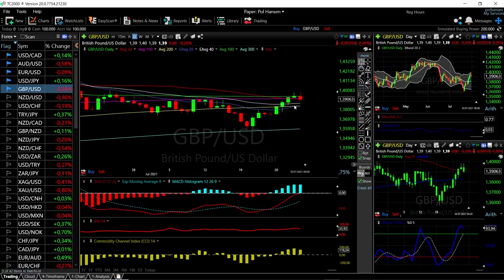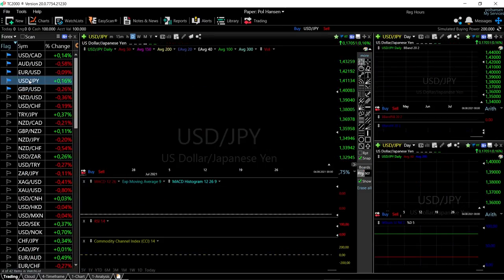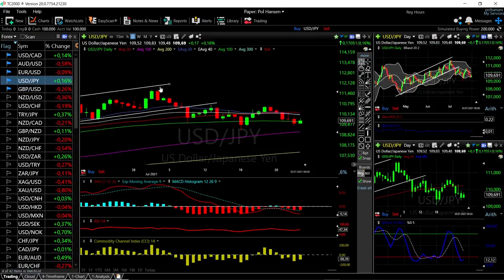Looking at the other technical indicators, we can see the MACD is still bullish, RSI is bearish, CCI is bullish, and the stochastic is turning around and becoming bearish. So it looks like we are rolling over here and will at least test the middle of the Bollinger Band before going higher or lower. Let's now look at the USD/JPY.